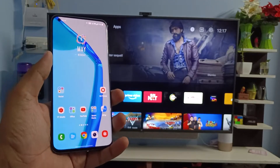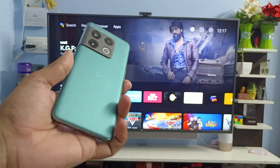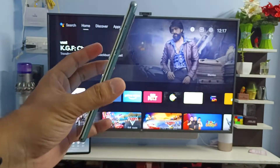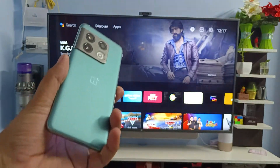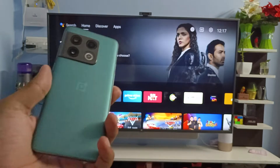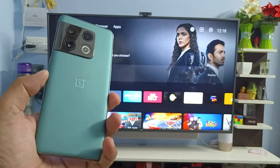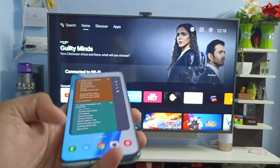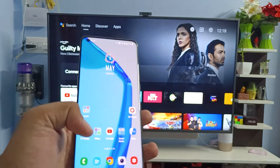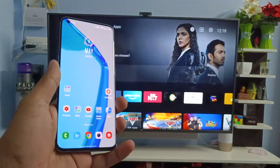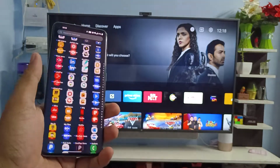Hey guys, welcome back to Phone Tricks. In this video you will learn how to screencast a OnePlus 10 Pro smartphone to a smart TV. Before we start, please subscribe to our channel for more interesting phone videos. Without further delay, let's get started.